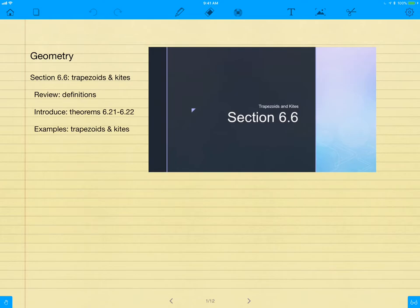Today we're going to be talking about section 6.6, trapezoids and kites. We'll be reviewing the definitions, introducing some new theorems today, 6.21 to 6.22. We'll need to add those to the bubble. If you are not familiar with that, please ask.